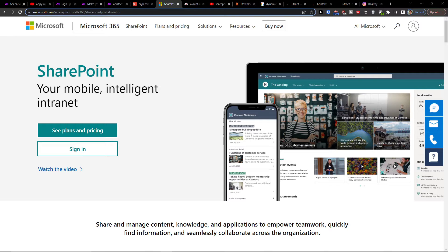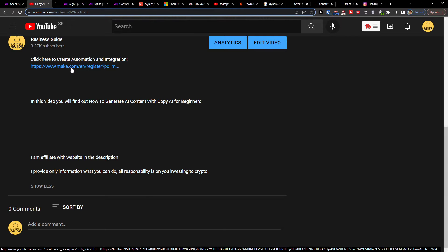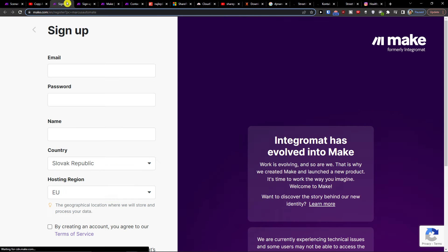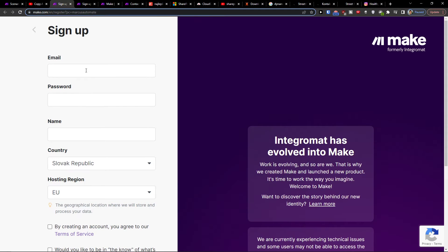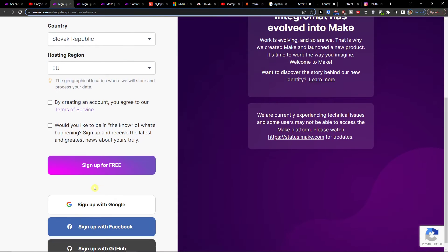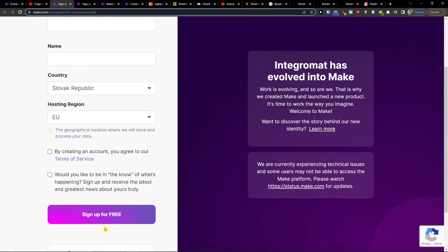The first thing that you want to do is simply scroll down to the description and click on the link. When you do it, you will get to make.com and you want to add an email, password, name, and you can sign in with Gmail, Facebook, or GitHub. That's completely free.